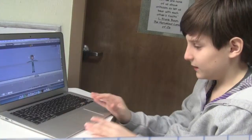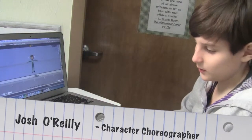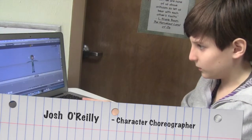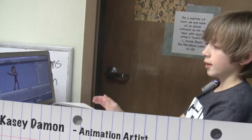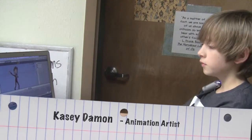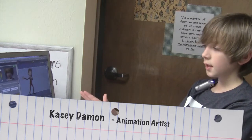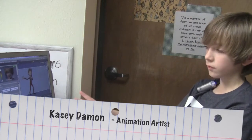I'm Josh, I was the character choreographer. You have to record every single body movement and save it as a pose. I'm Casey, I was the animation artist. Once you have your animation moving, first you need to render it as an image series and then you need to put the images together to make a movie.